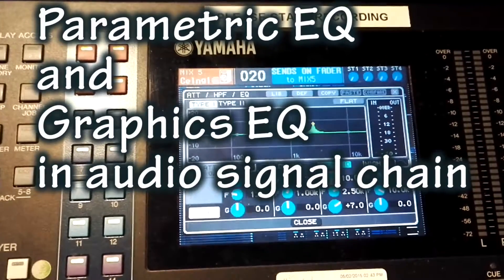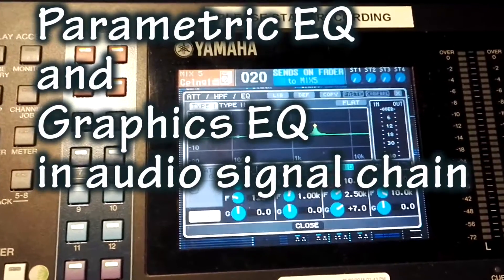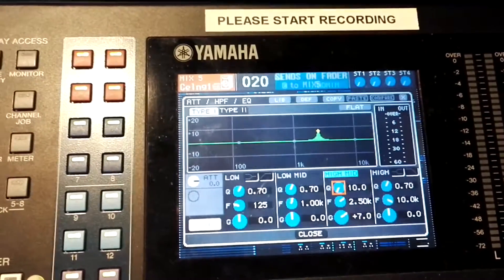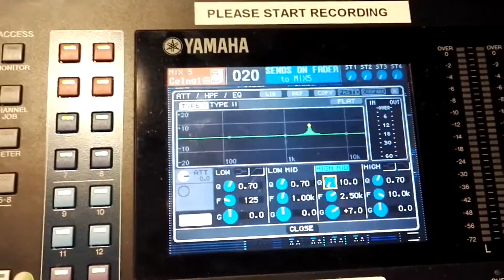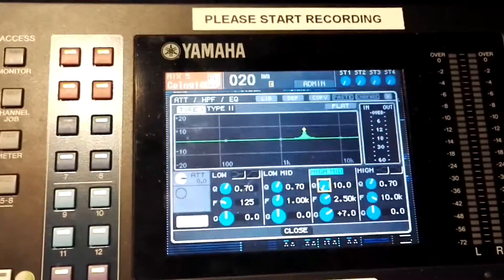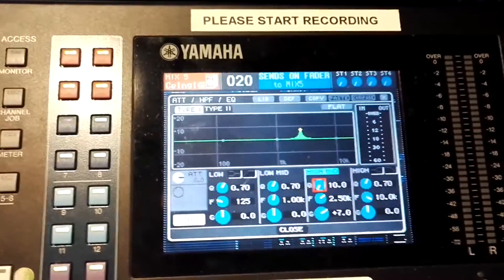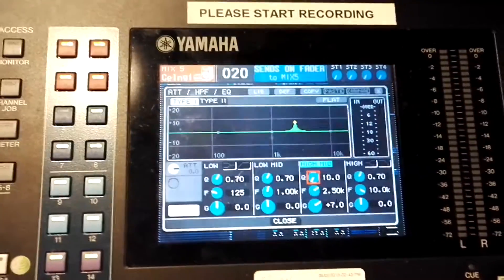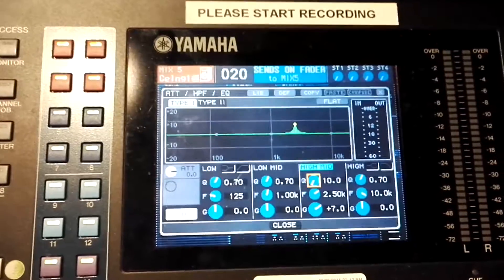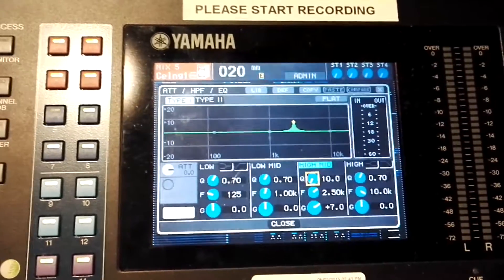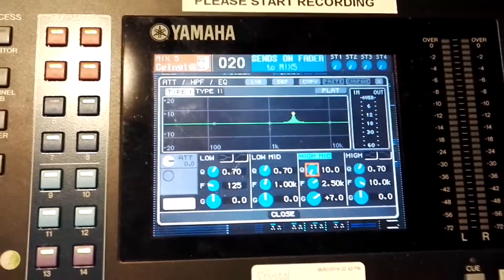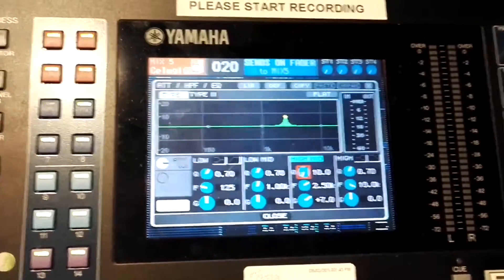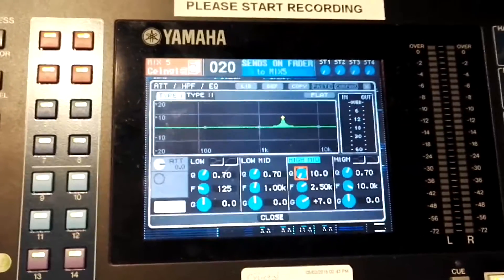Hello people and welcome to my channel Audio Video Me. In today's video I'm going to explain you about parametric EQ and graphics EQ, and where exactly they sit in the audio signal chain and why do we use them. During the video I'm gonna refer to parametric EQ as PEQ and graphics EQ as GEQ.